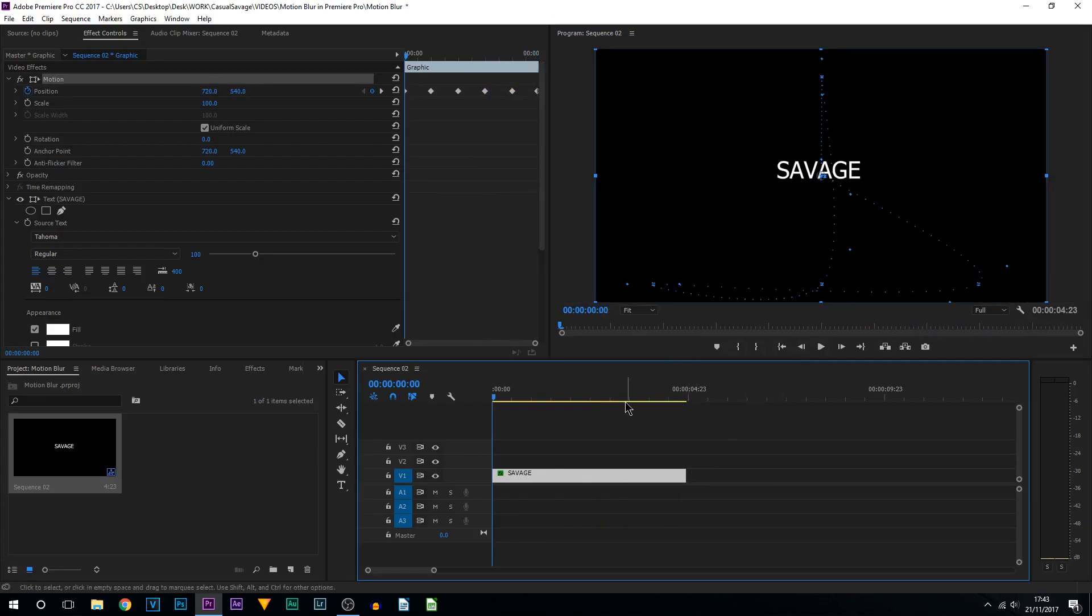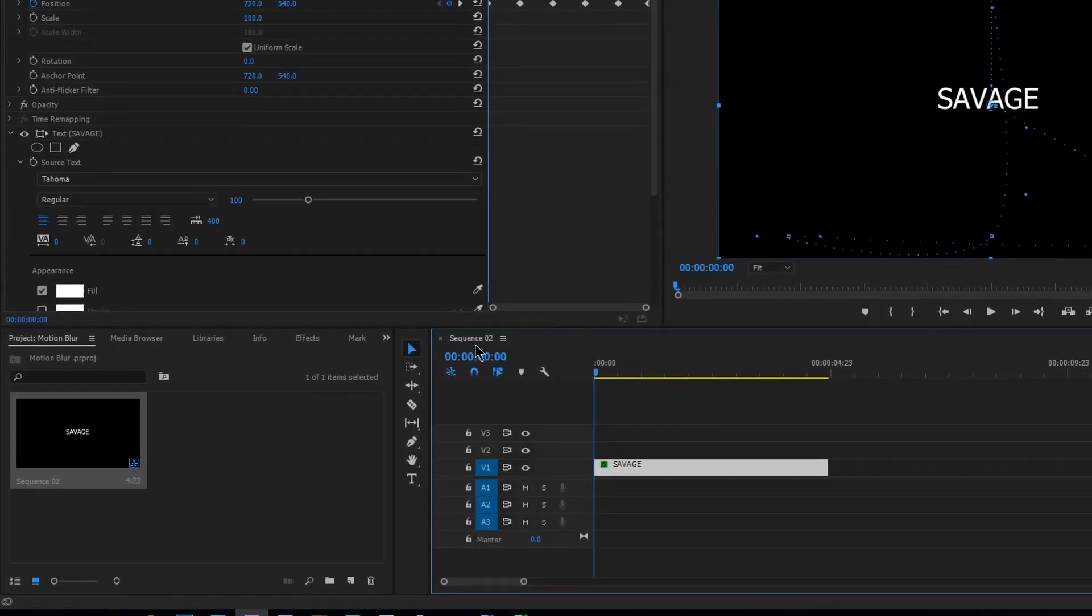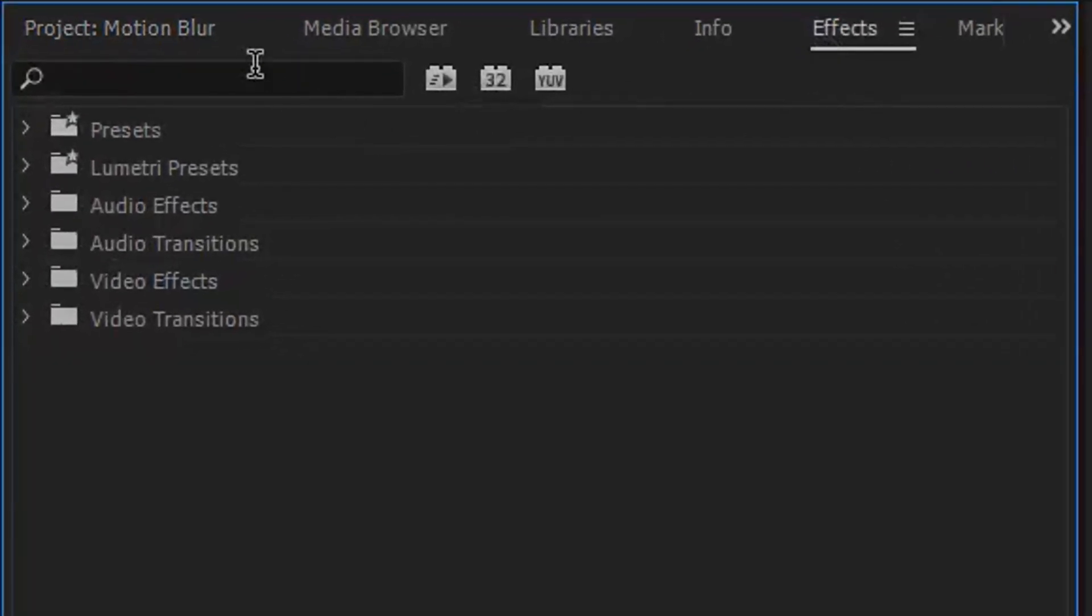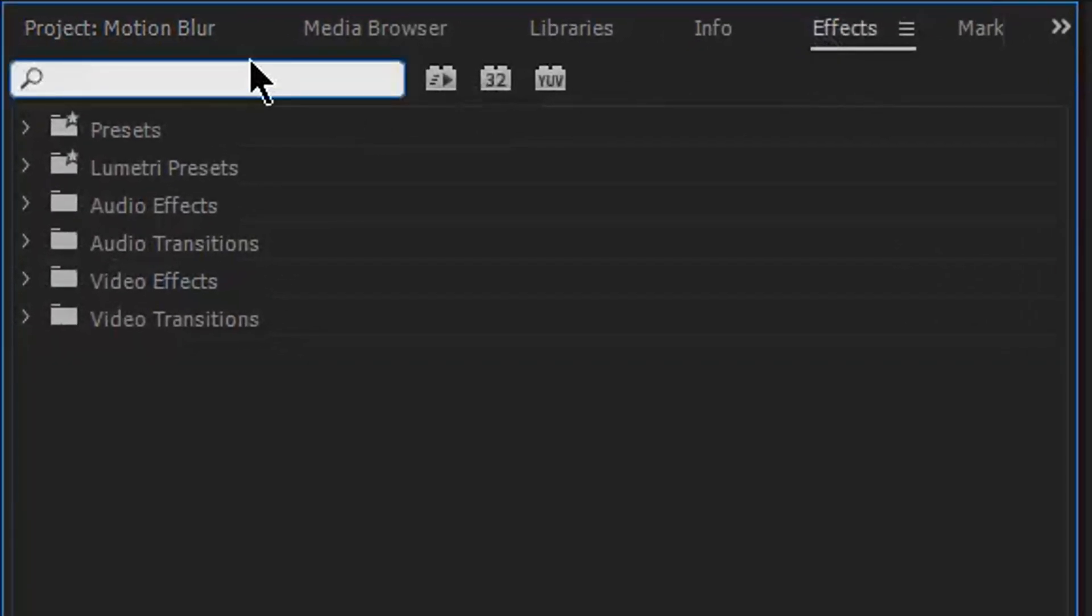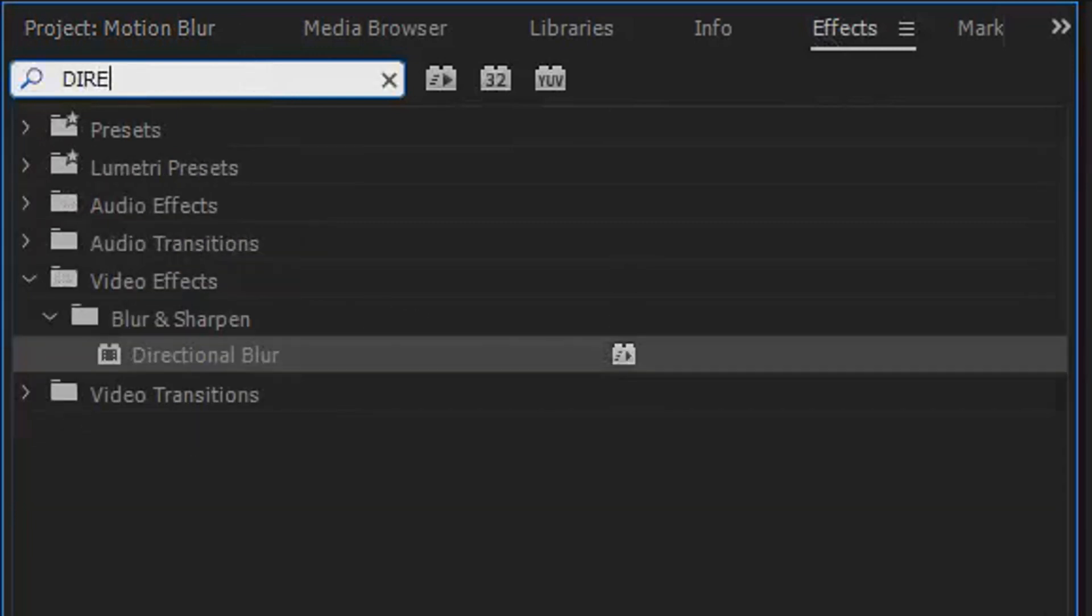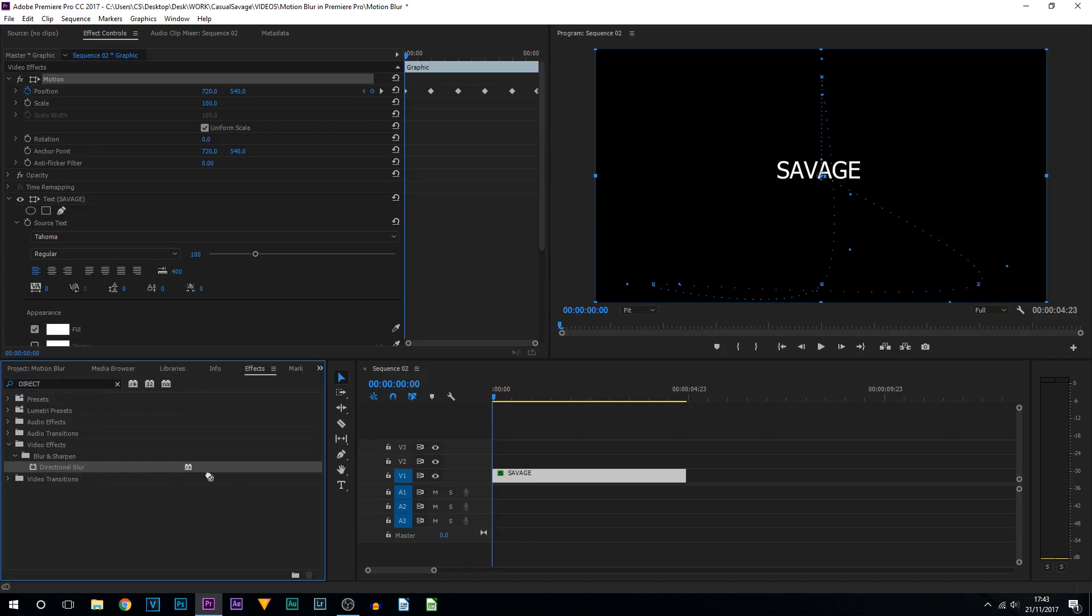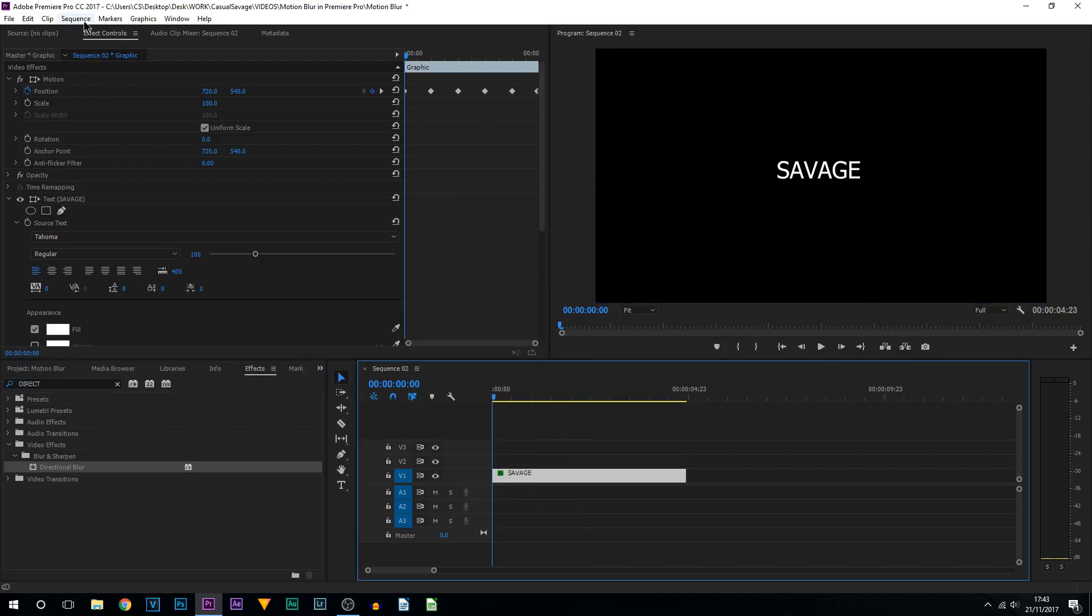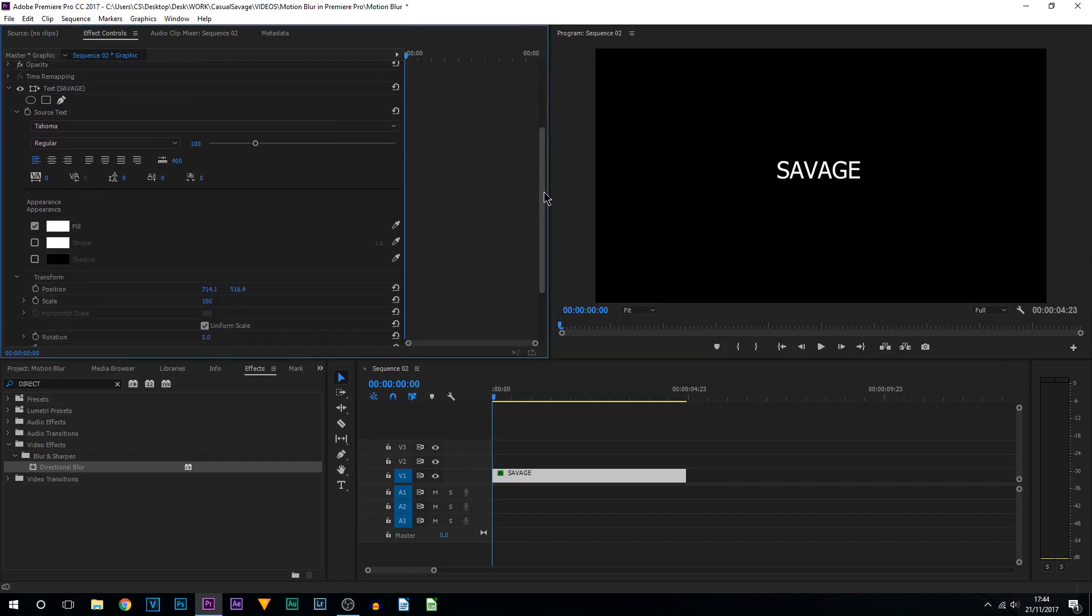What we need to do is come over to the Effects tab. From here, type in Directional Blur. As you can see, it's right here. Drag and drop this onto your video. Now make sure you select it, come up to Effect Controls, come down until you see it, and you'll see it says Directional Blur.